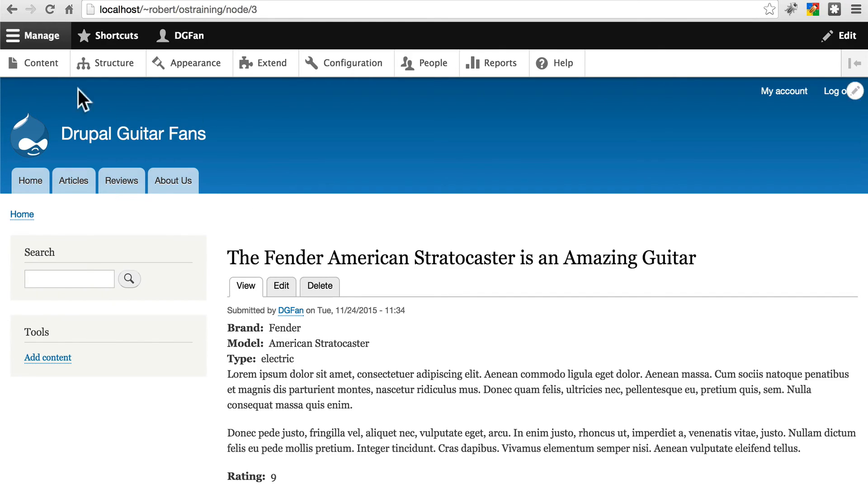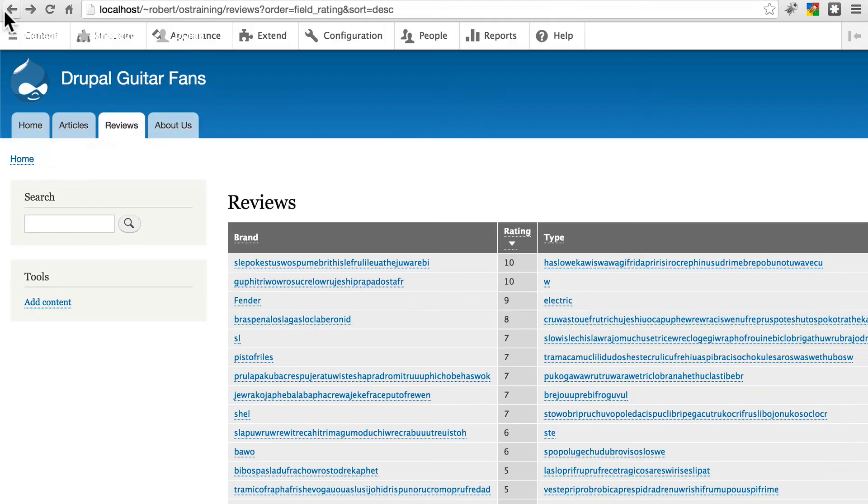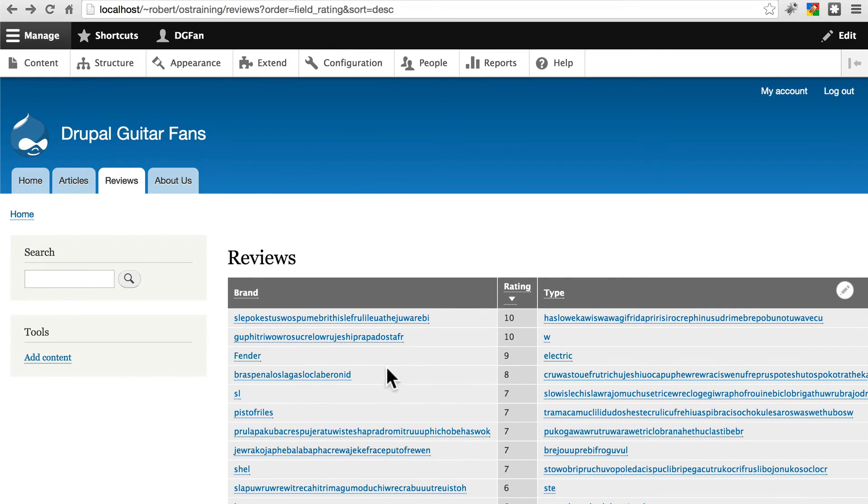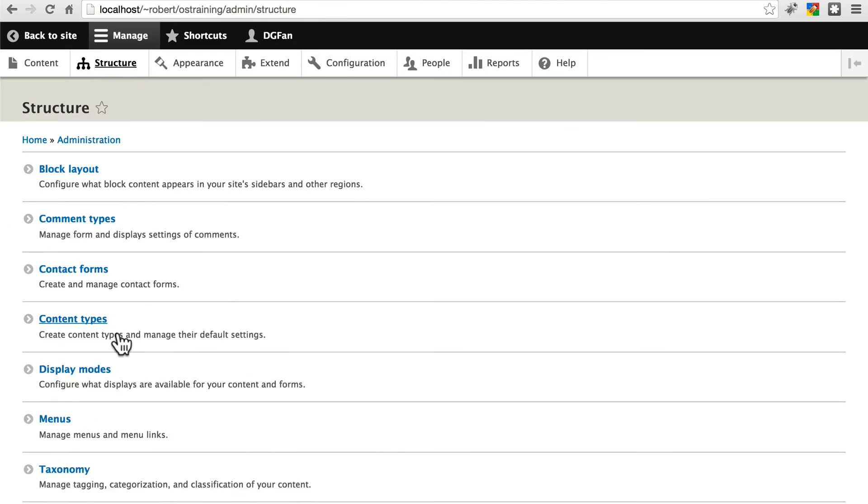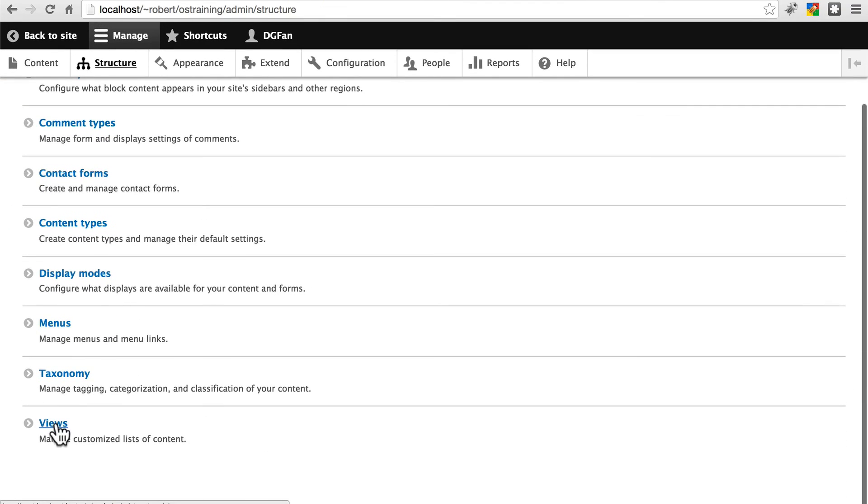Notice we also have our articles and reviews tabs up here just as we wanted them. One final thing, if we go back, and let's just go back to structure very quickly, and views.